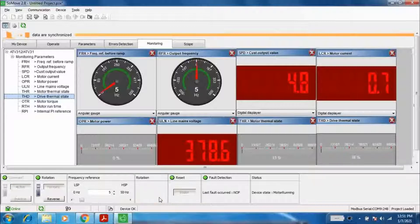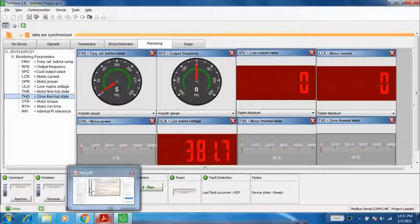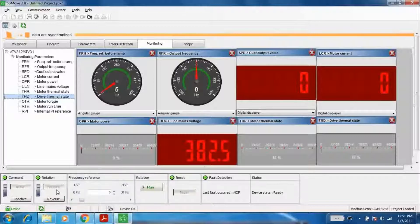You can also see the motor thermal state is increasing continuously. This is because I have set the motor thermal protection parameter to a low value so that we can easily verify that the motor thermal state protection is working correctly.